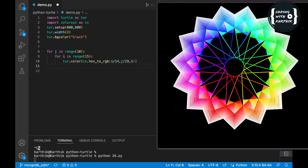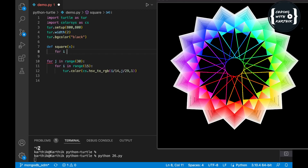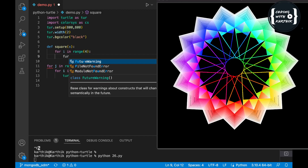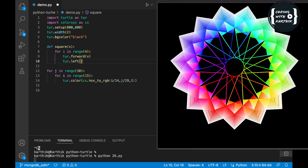We are creating the flower with a square-shaped petal, so first we need to create a function to draw the square shape. I'm separating that logic as a separate function to create the square-shaped petal. The square will have 4 sides — for each side we go forward by 'a' units and then turn left or right by 90 degrees to create the square.